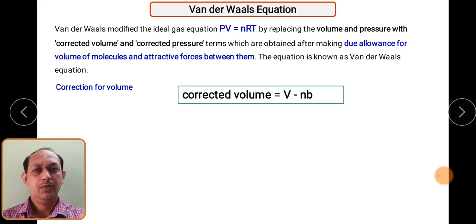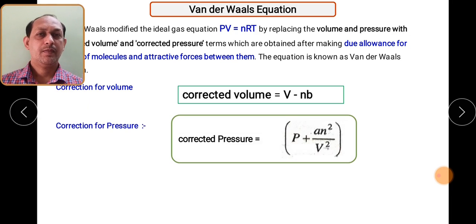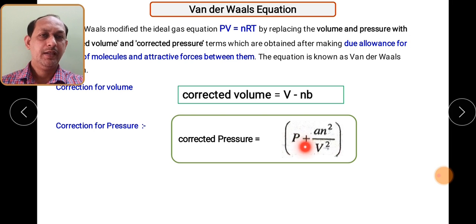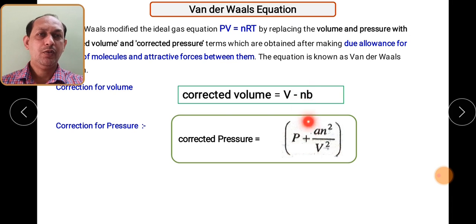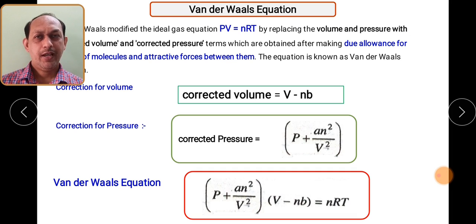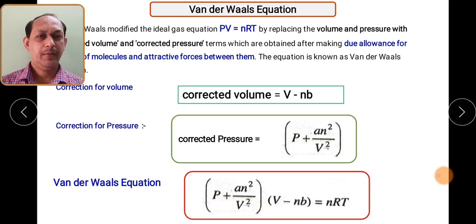Correction in the pressure term is done by considering the attractive forces between gas molecules. This term is modified as P + an²/V². If we put these corrected values of P and V into the ideal gas equation, we get the Van der Waals equation. This equation allows us to effectively study the behavior of all gas molecules at different conditions of pressure and temperature, and can be used to find out different related terms.